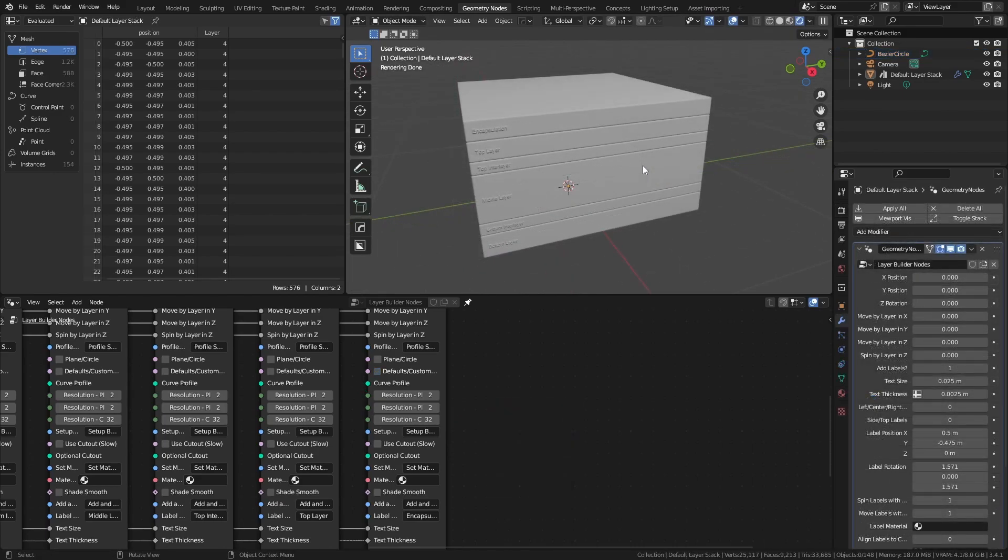Similarly, you can use other objects as cutouts for the layers. You can even use other layers as cutouts, but I will cover that in the longer video. In short, if you add a layer cutout, let's say a simple cube.